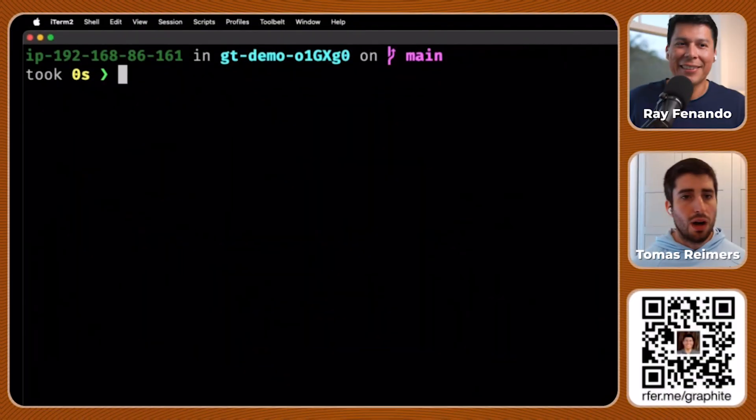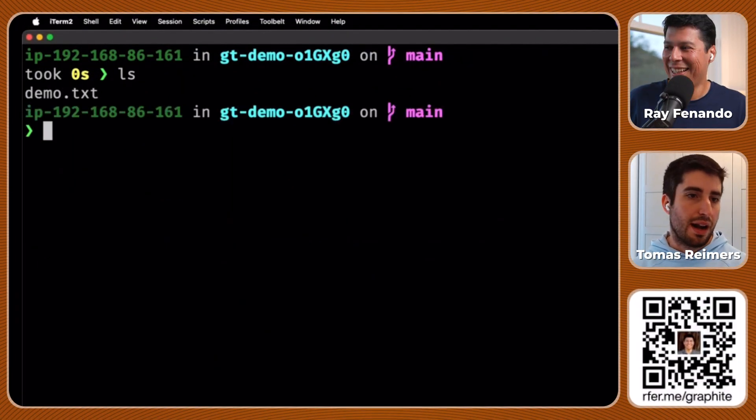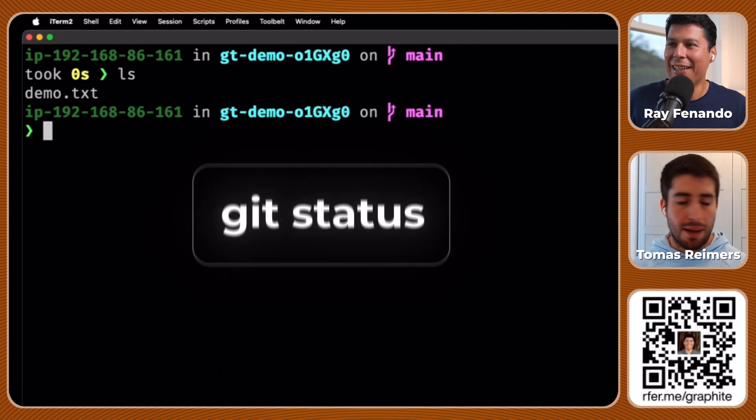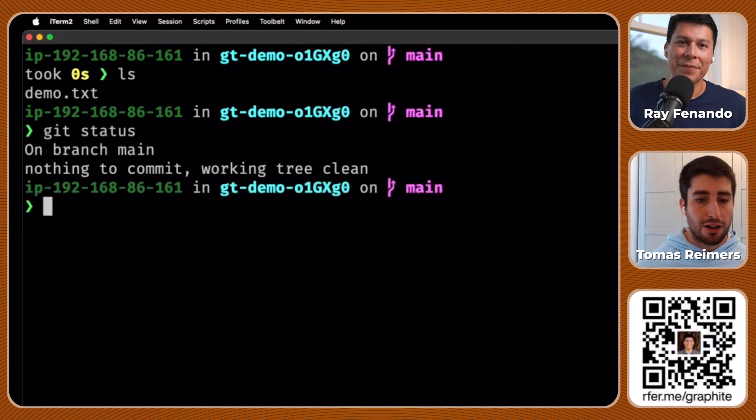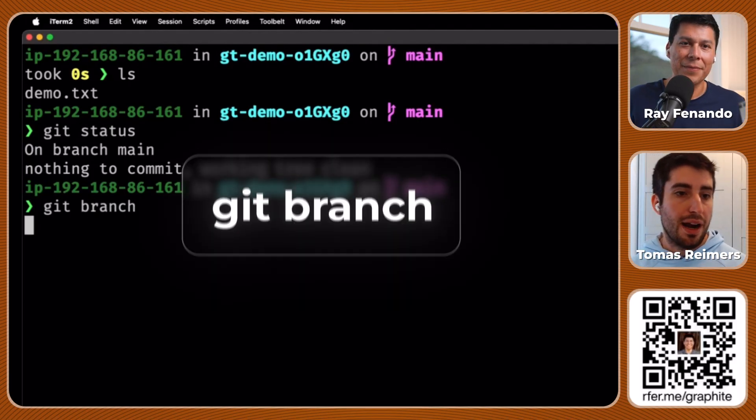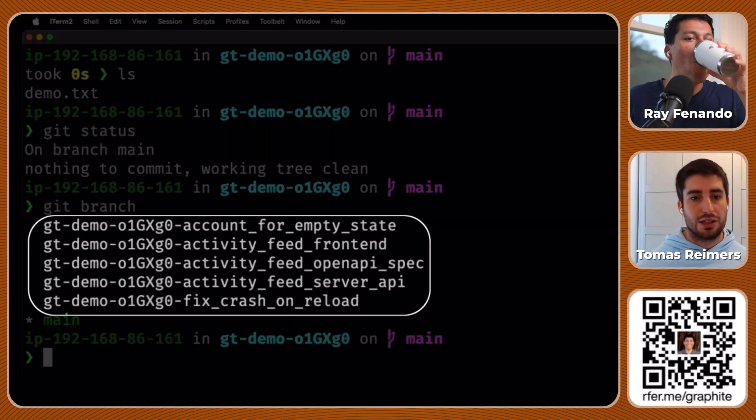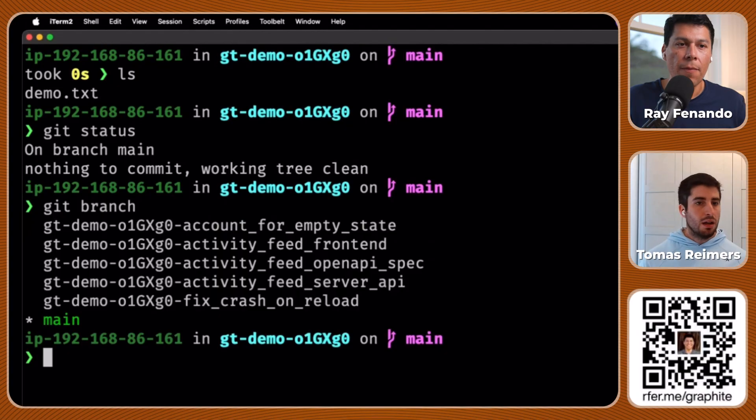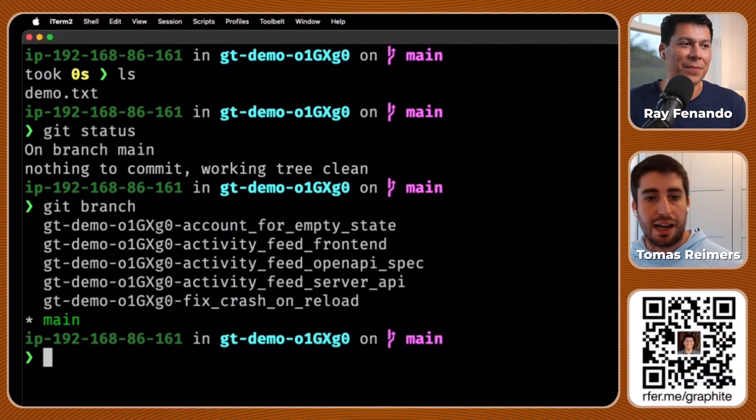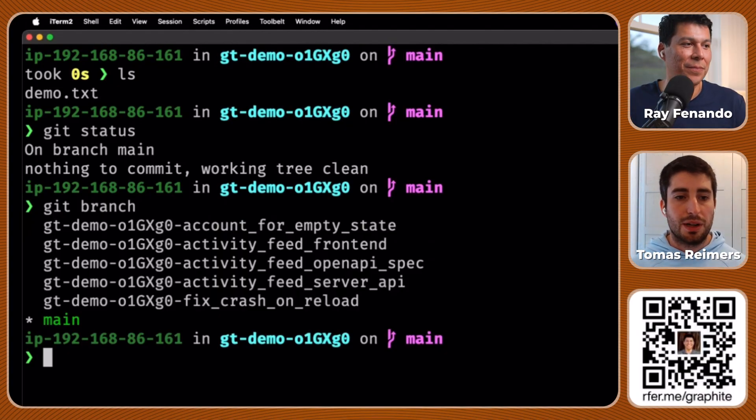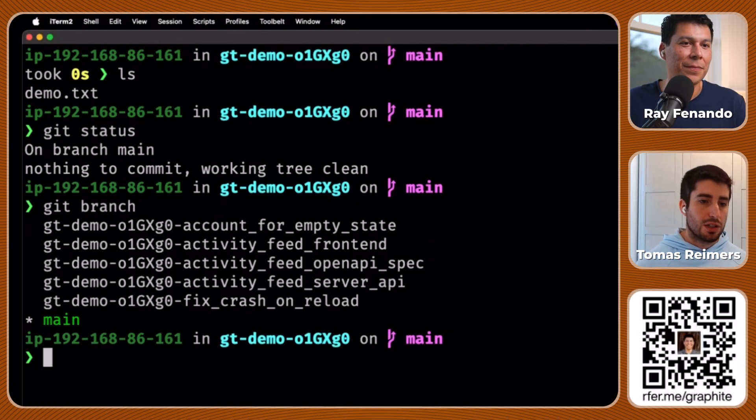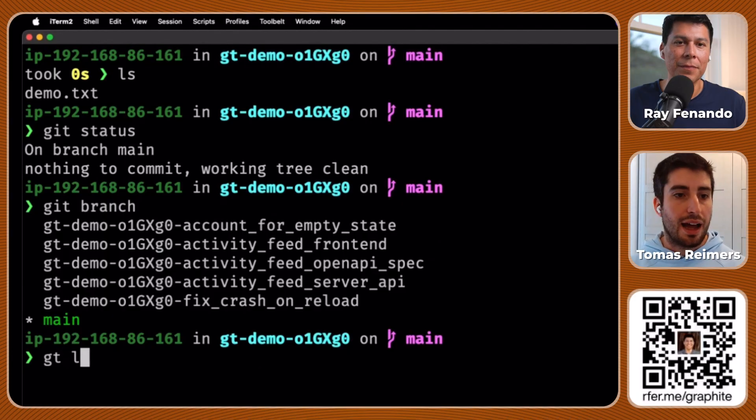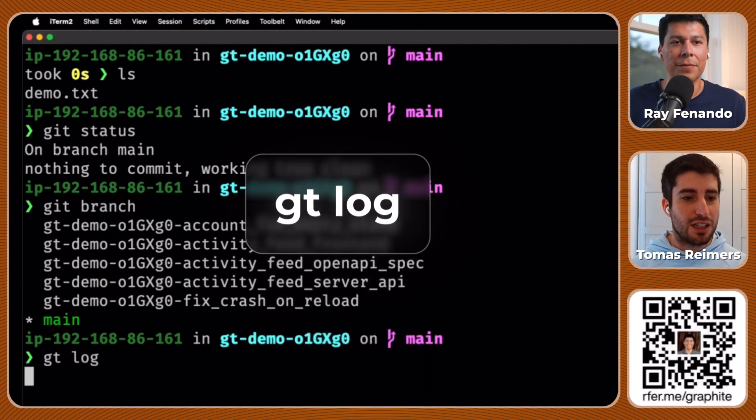So I went ahead and made the world's smallest git repo. Right now it just has a quick demo.txt. I'm on branch main. If I were to run git status, you'd see I'm on branch main with nothing to commit. If I were to run git branch, you would see that there are six branches in here that I just created. Now this is not really the full story of stacking. The story of stacking is that you should be creating branches off of other branches. The easiest way to visualize it is through Graphite. Our command line tool is called gt, and the first command that I love to teach people is gt log.